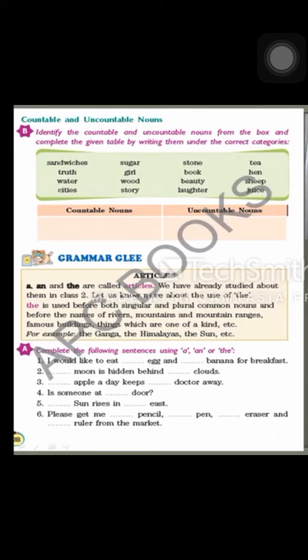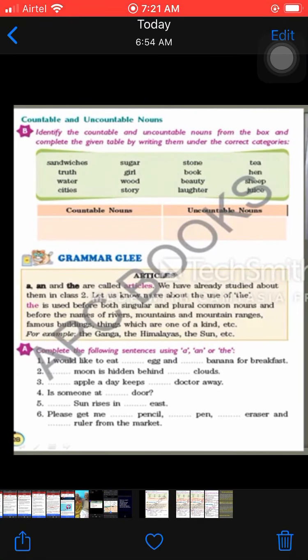The eighth noun is story — can we count stories? Yes. For example, I heard two stories before going to sleep from my nanny. So story is a countable noun. The next one is stone — yes, it is countable. Books are also countable — I have brought five books to school today, I have three story books at home.